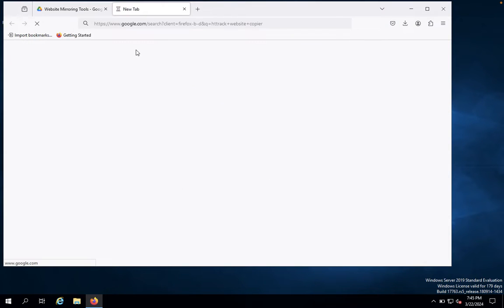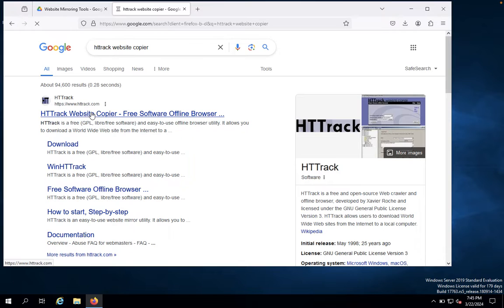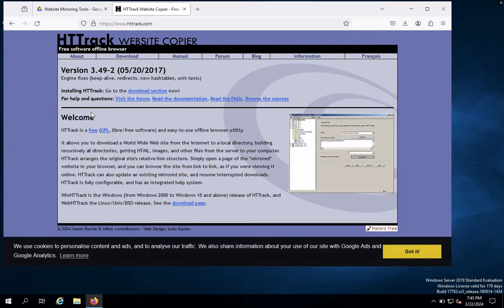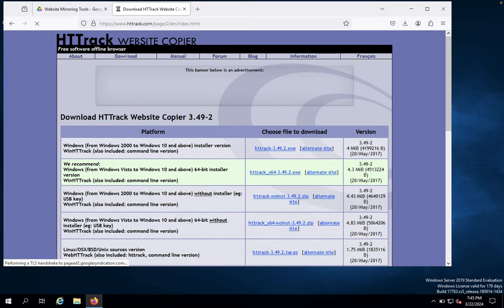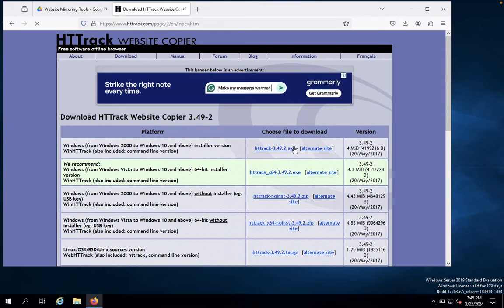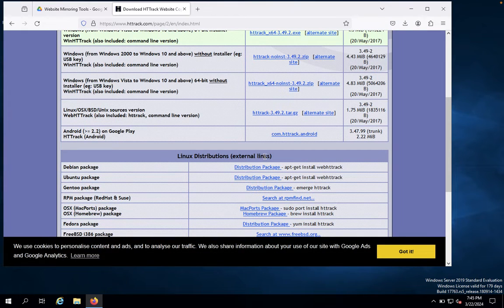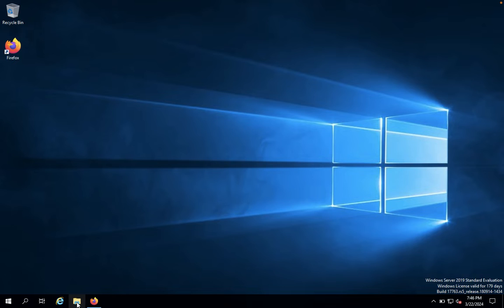You just need to download this tool from here. You can click on the download. Based on your operating system, you just need to download for Windows 10. You can get it from the website. I already downloaded this tool here.